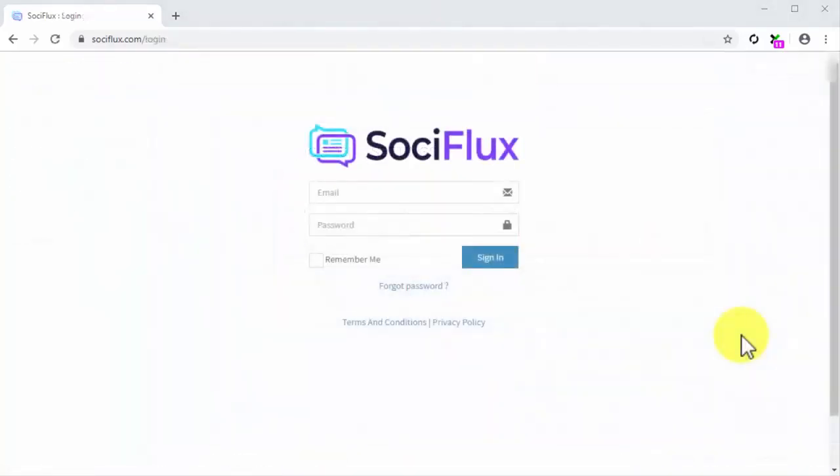And this is it, my friend. SociFlux in a nutshell. No other app will give you all the powerful features you'll get here, and no other app will help you get results this quick and easily.